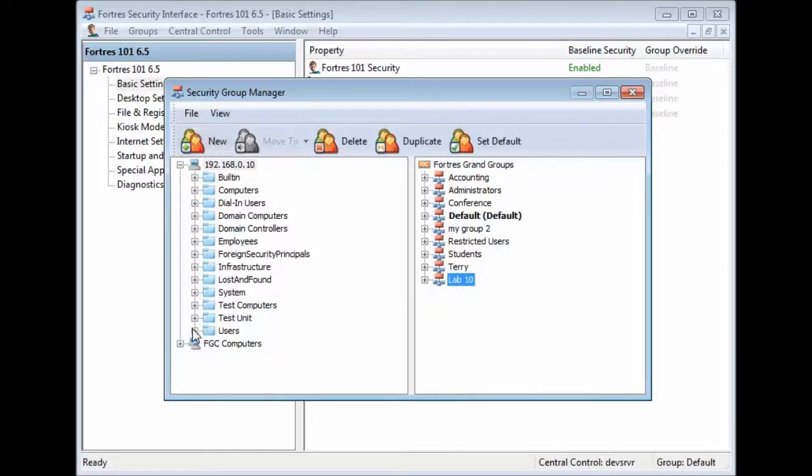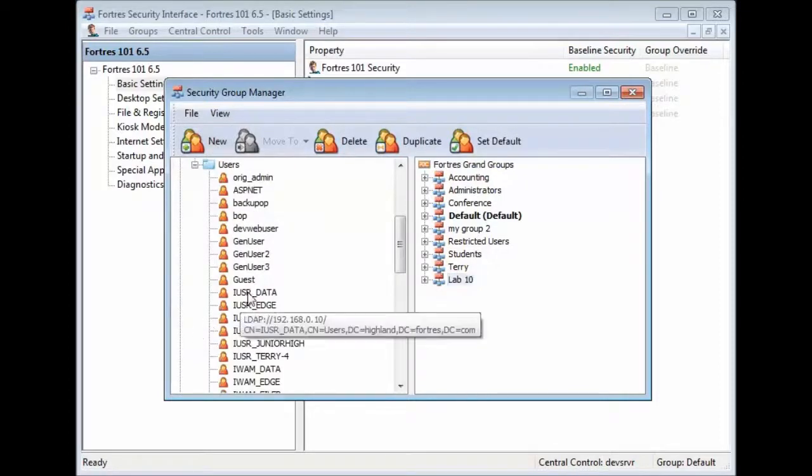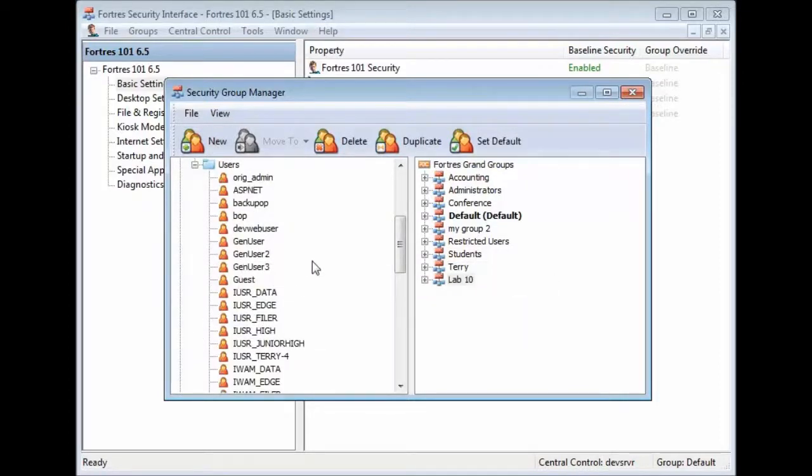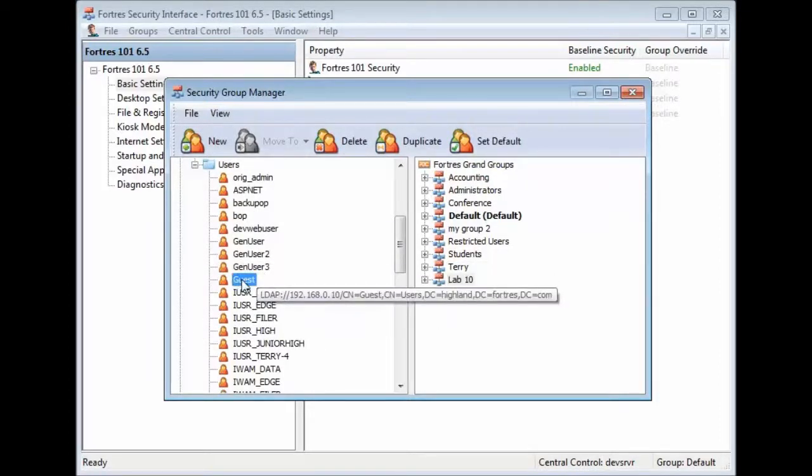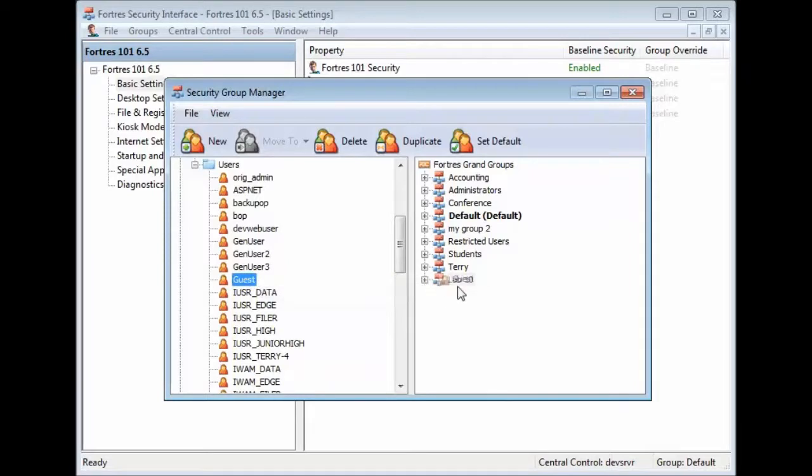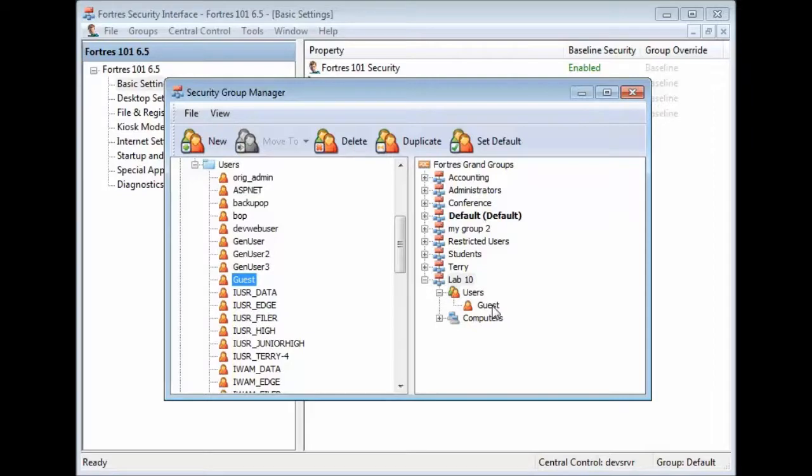And let's go ahead and populate that. We'll open up any of the containers. And let's say I want Guest to be part of Lab10. We just drag them and drop them right over and you'll see Guest shows up underneath the user list. You can drop as many users or as few users as you want. Everything will still be the same.